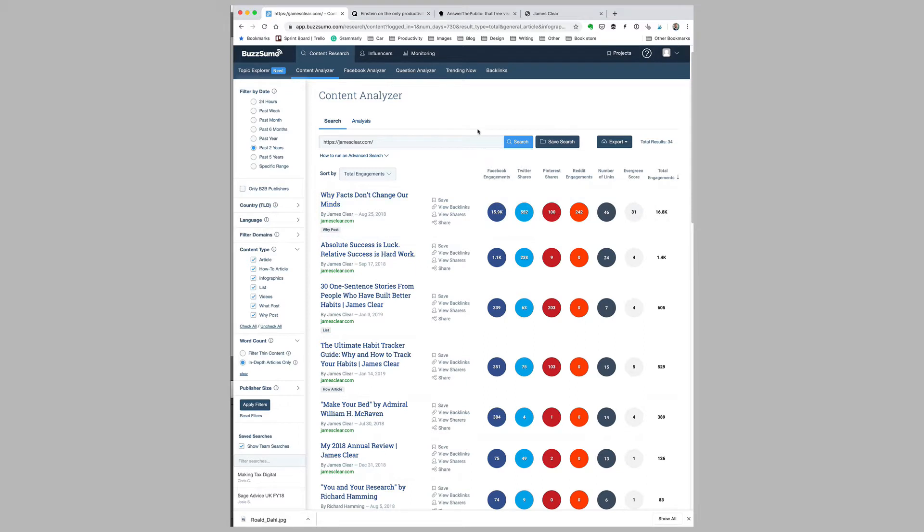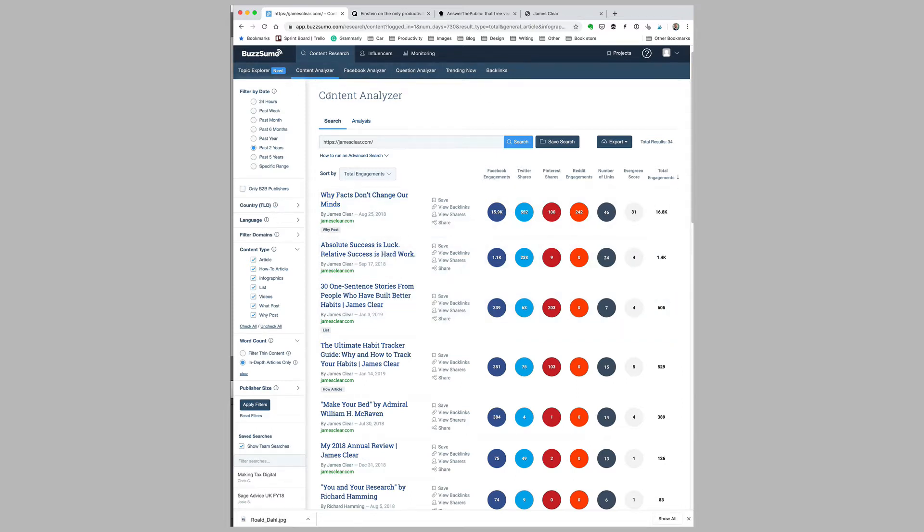BuzzSumo is a premium tool, so depending on where you're based, you may spend $100 or more per month on it. But perhaps you could just take out a subscription for a single month and use it for research, or if that's beyond your budget, you could use the free version of BuzzSumo, which provides a little bit less information about popular articles on a given topic.